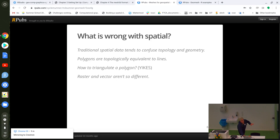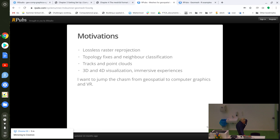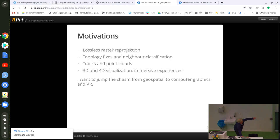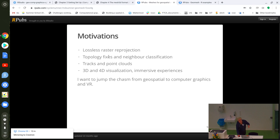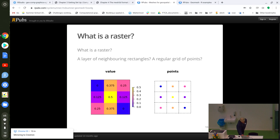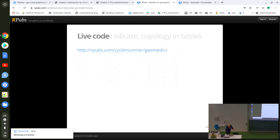Motivations for this approach: tracks and point clouds, as Anita was explaining, don't really fit well in a GIS context — we should be thinking about tracks as connected meshes more than we do. It's also useful for topology fixes, and many libraries use these techniques under the hood for fixing geometries, but we don't have direct access unless using very low-level tools. We're going into quite a lot of detail in the workshop about vector and raster types and how they relate to meshes. Thank you.